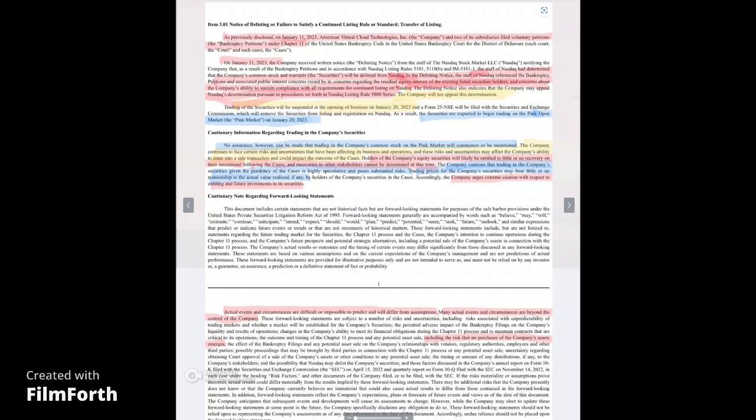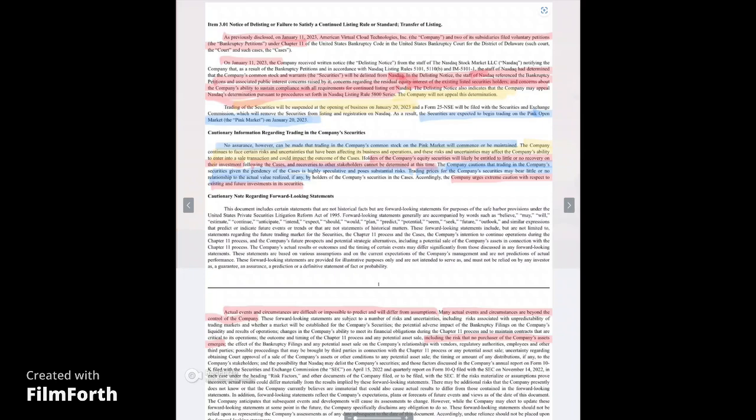Now, trading of the securities will be suspended the opening of business January 20th, 2023. So what that means, once again, if you hold this January 19th overnight, you don't sell by the end of day on January 19th, then when you wake up January 20th, your stock will be OTC and it will most likely be listed under AVCTQ because it gets a Q for bankruptcy assigned to it.